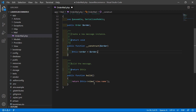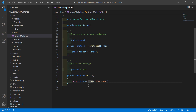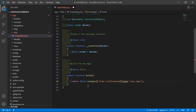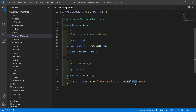Now inside the build method, first write $this->addSubject and inside the subject write 'Order Confirmation'. This is the mail subject. Then arrow view, and add the directory name 'mails' and view name 'order-mail'.